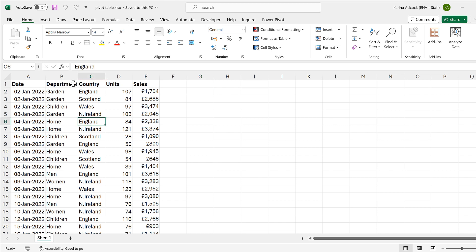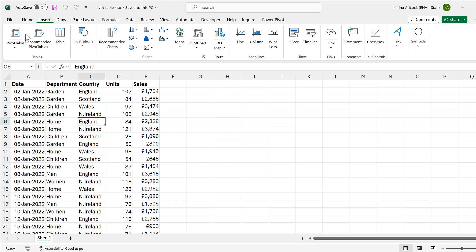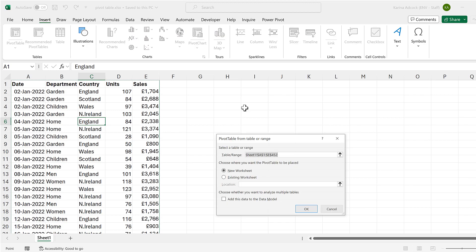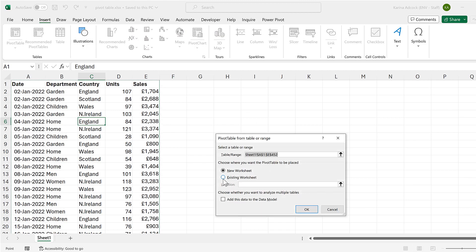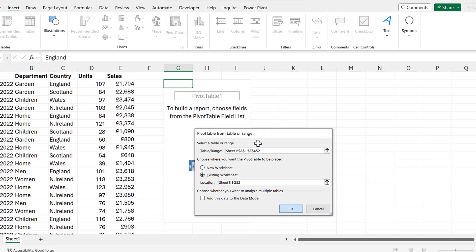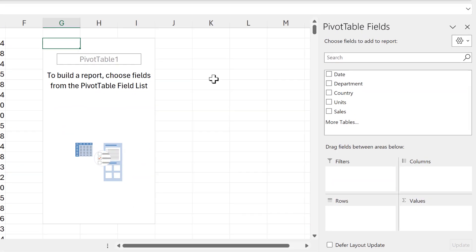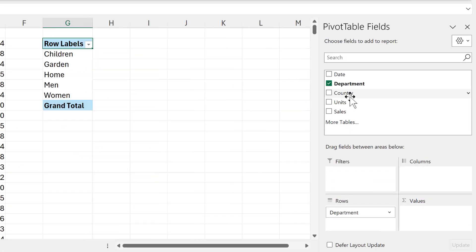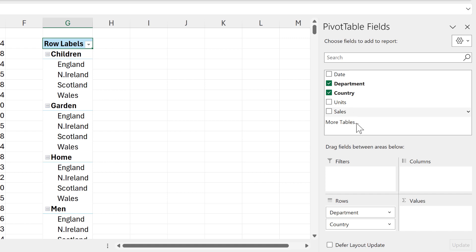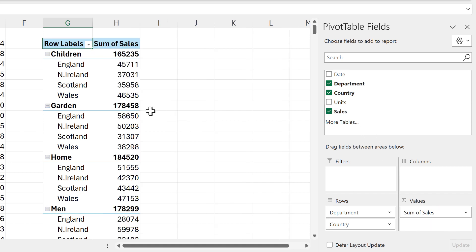Okay, so first of all I'll insert a pivot table. I'll put it in the existing worksheet and okay. Then I'll put in the department and the country and the number of sales.